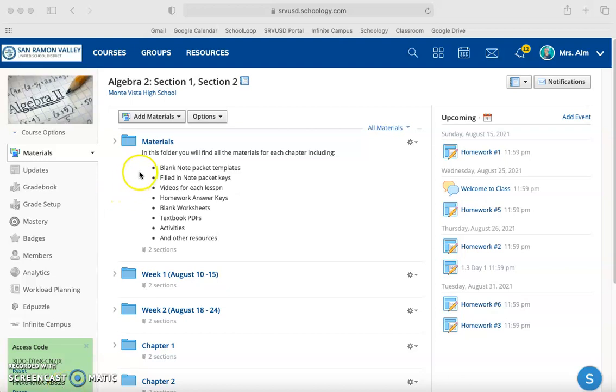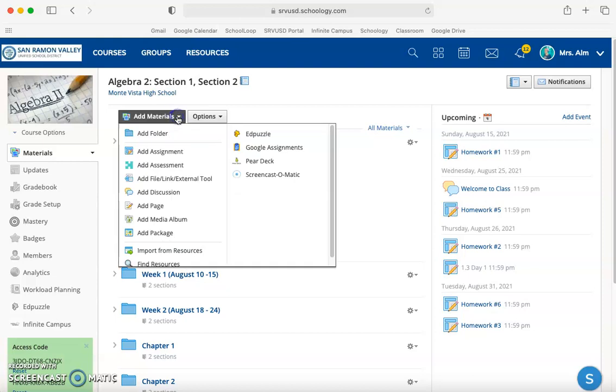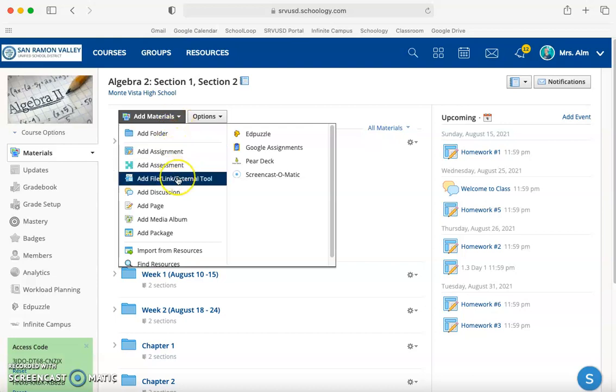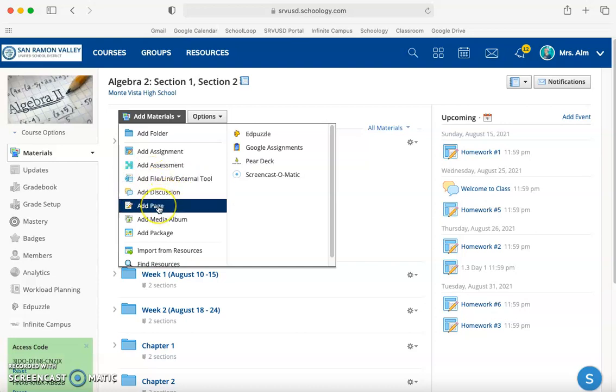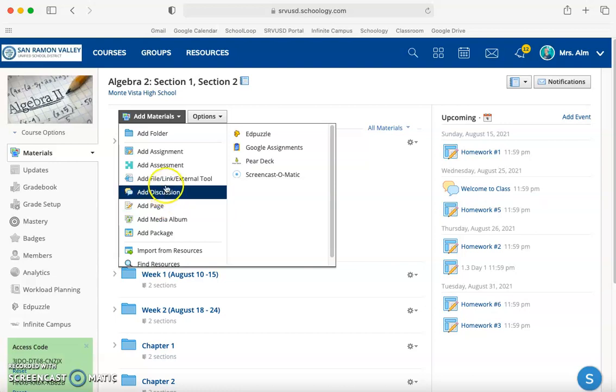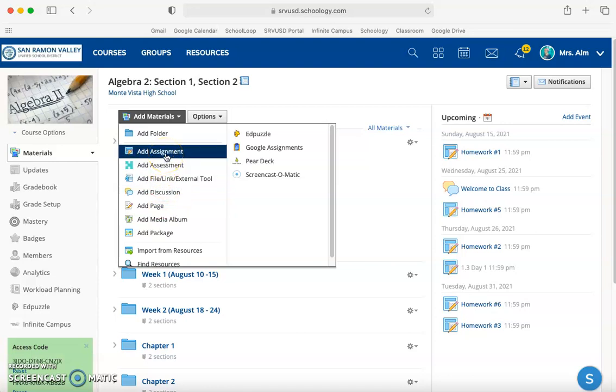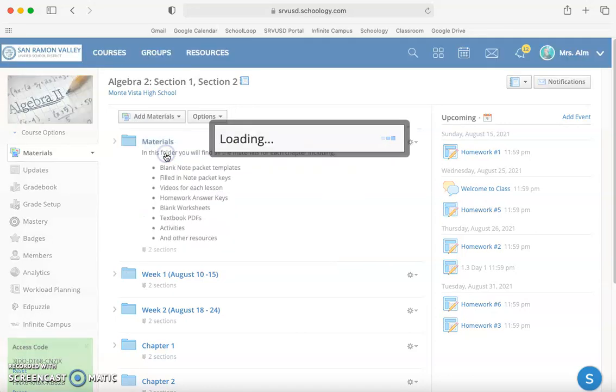In this video we're going to show you how to make an assignment. An assignment can house external links, documents and resources, or you can list them separately. If you want to put a link in your materials folder you can add it here, or you can add a page with resources that aren't necessarily assignments, they're just tools for students to use. If you actually want to make an assignment, you're going to click add assignment.